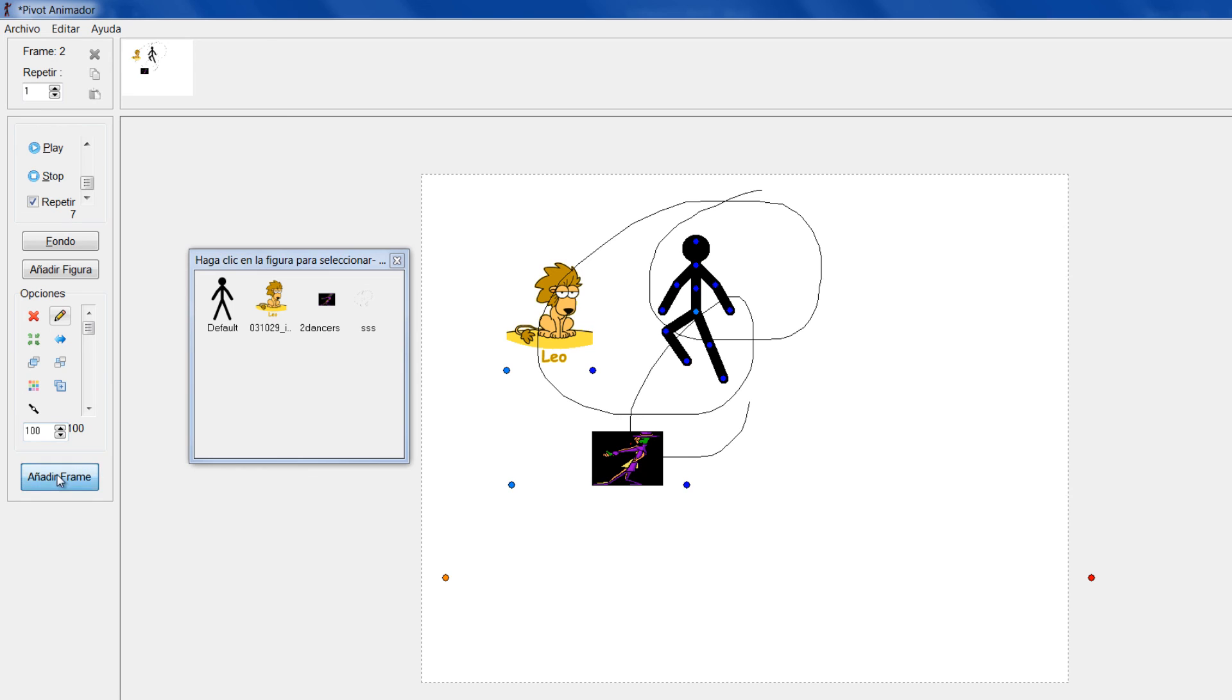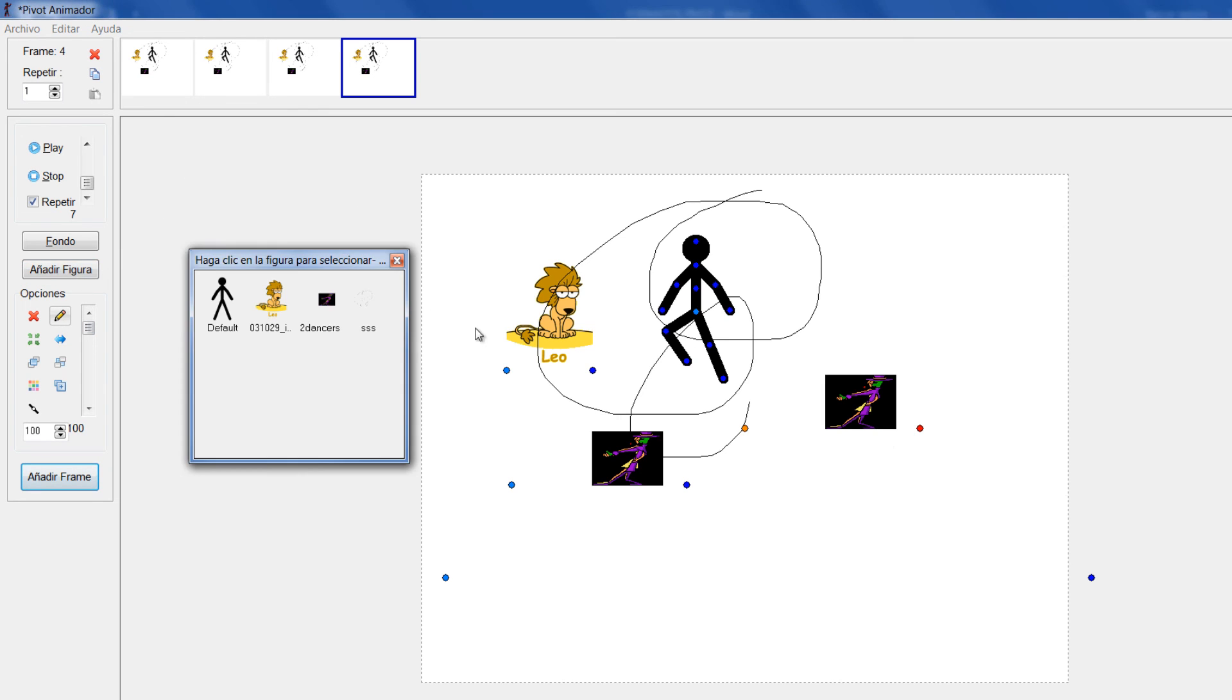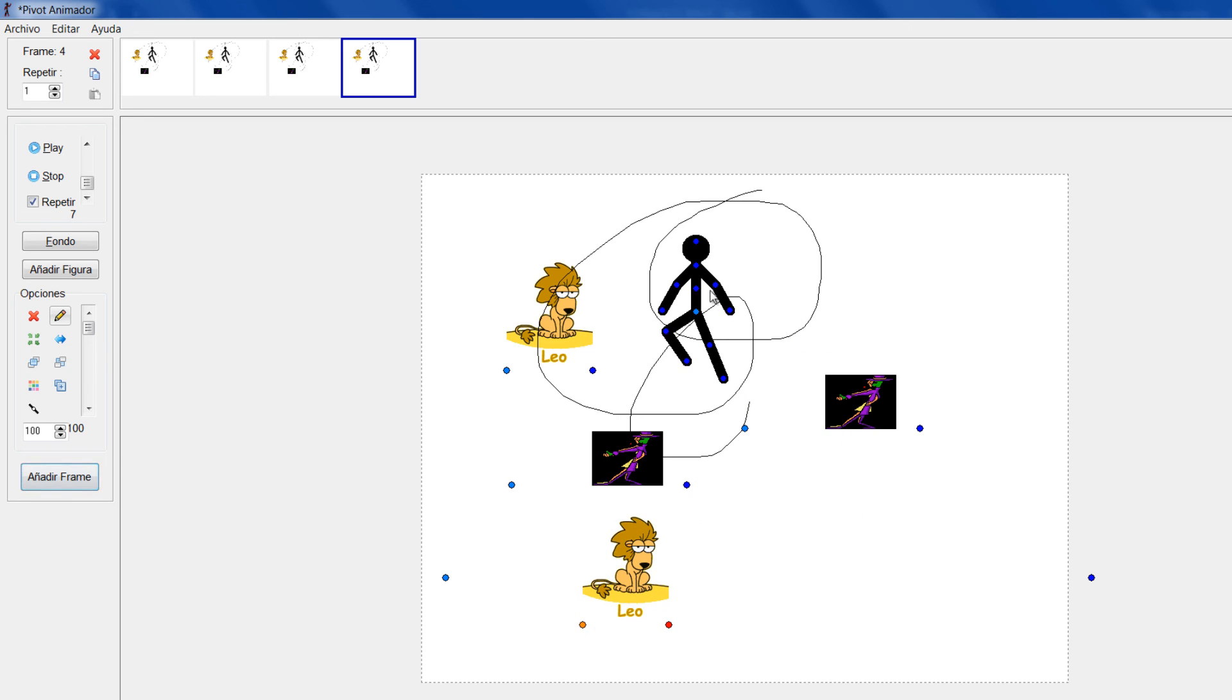Si yo más adelante en la animación quiero utilizar una de ellas de nuevo, simplemente la selecciono. Vuelvo a añadir figura, la selecciono y me trae de nuevo esa figura. Yo la puedo haber eliminado o agregarla.